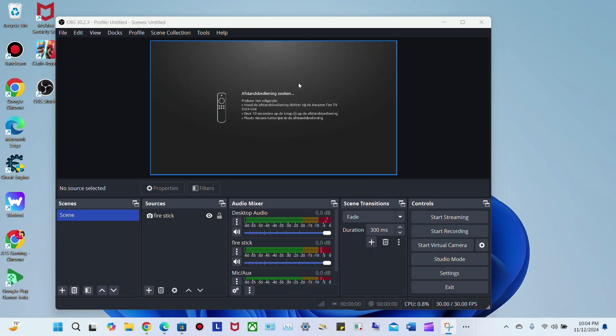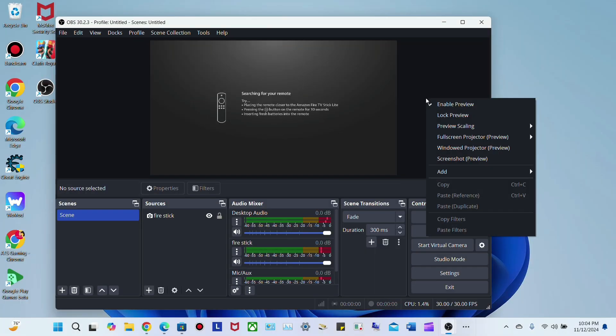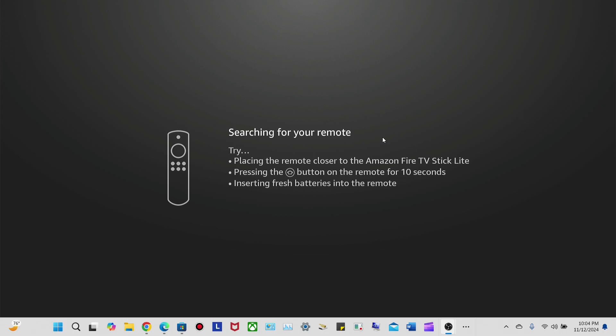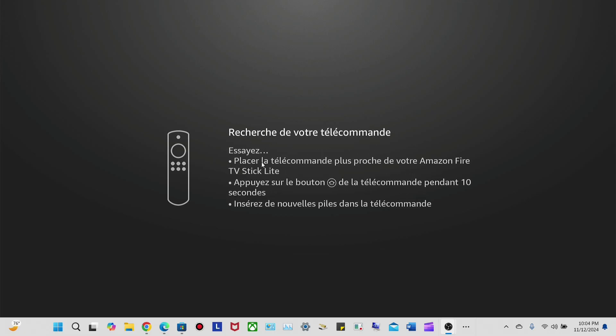The last thing I'll show you is how to get this full screen. Right-click over here, click on Full Screen Projector Preview, then click right here. That's how you get the device full screen. It's that easy.